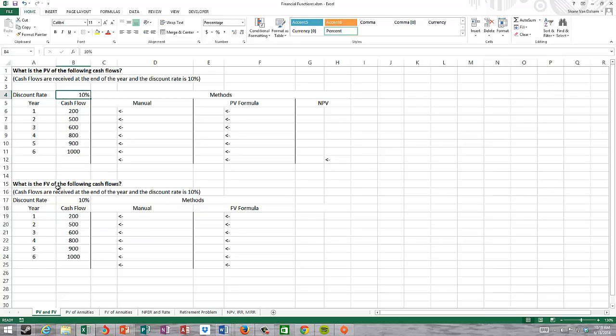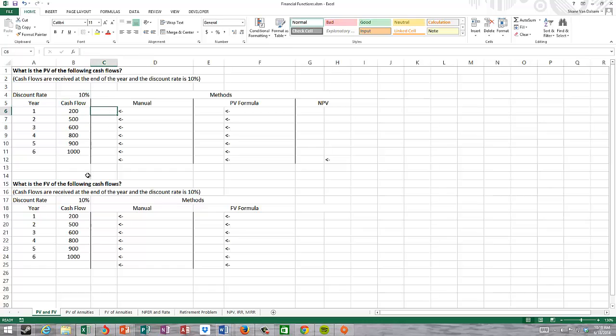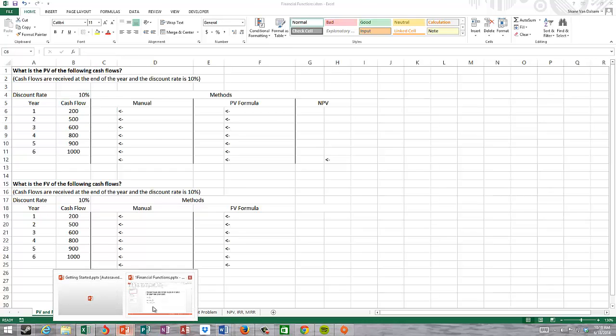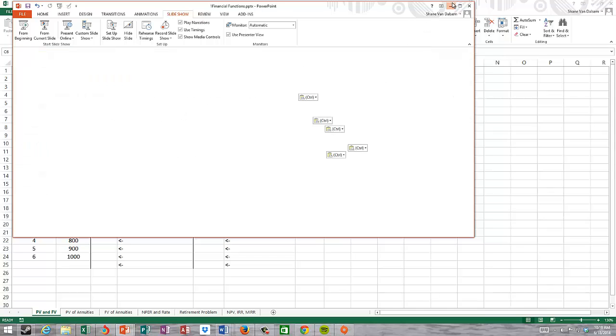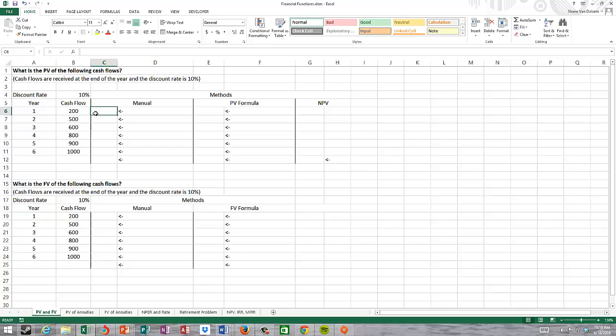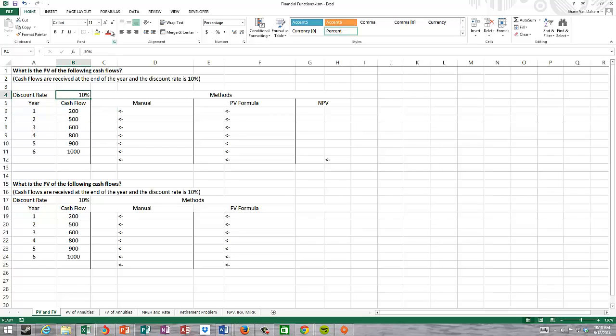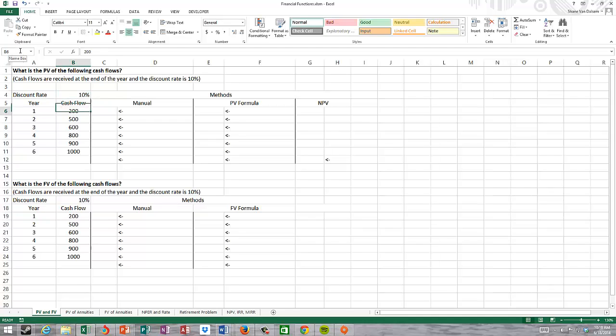Our discount rate, which will also be our compounding rate, is 10%. Using the formula we have, we can calculate the present value of each lump sum and add them together. Let's name the cell where our discount rate is. I'm going to call this D for discount, rate one, so D rate one.